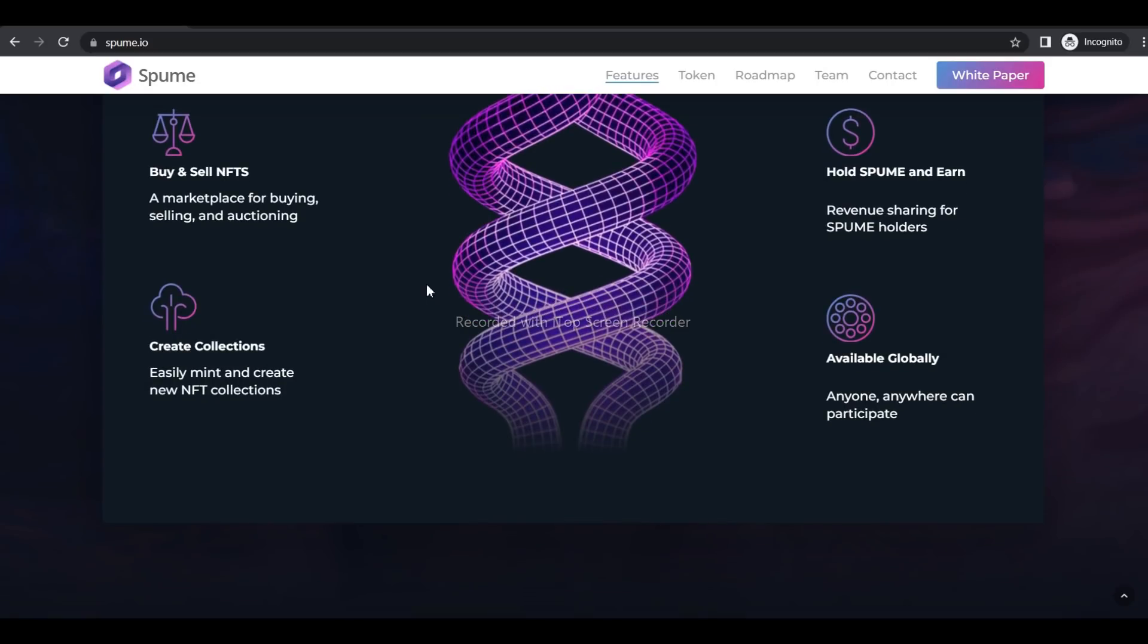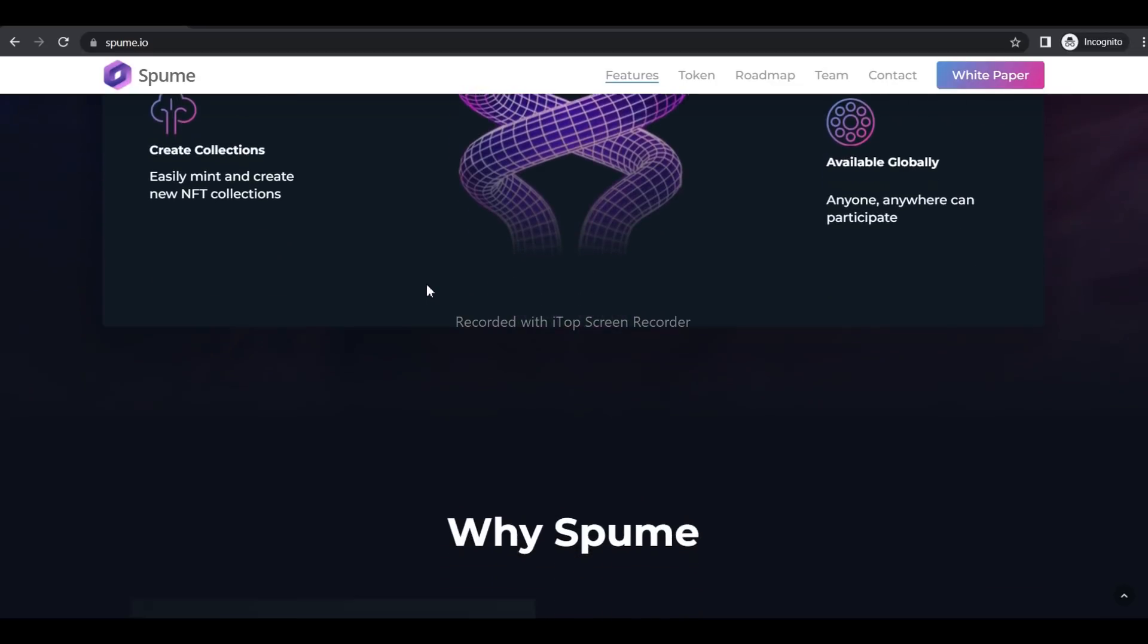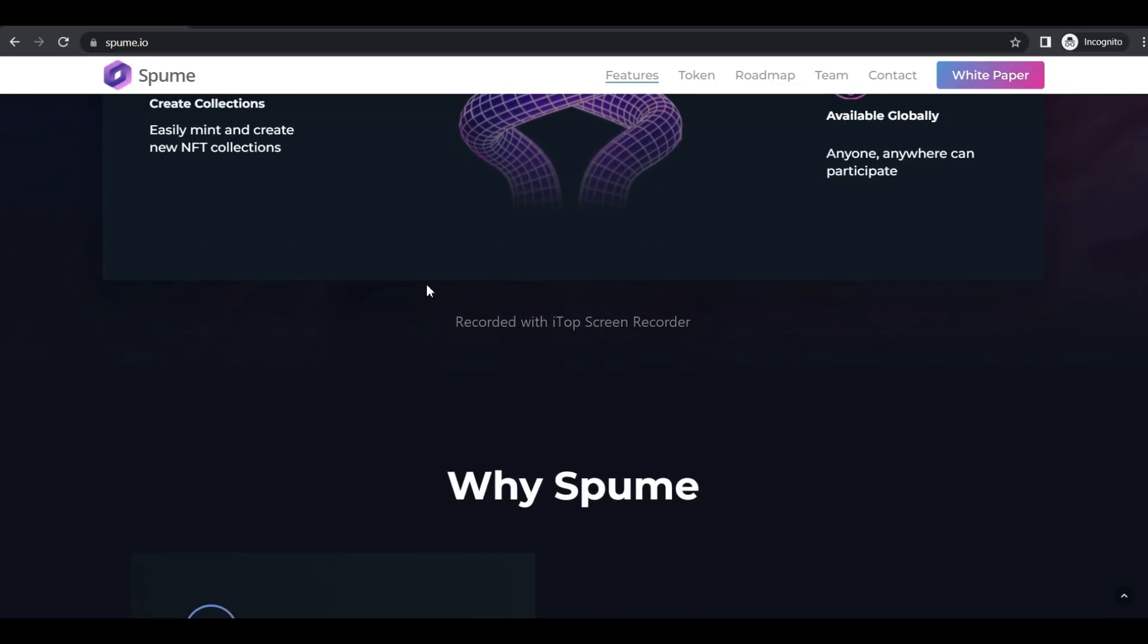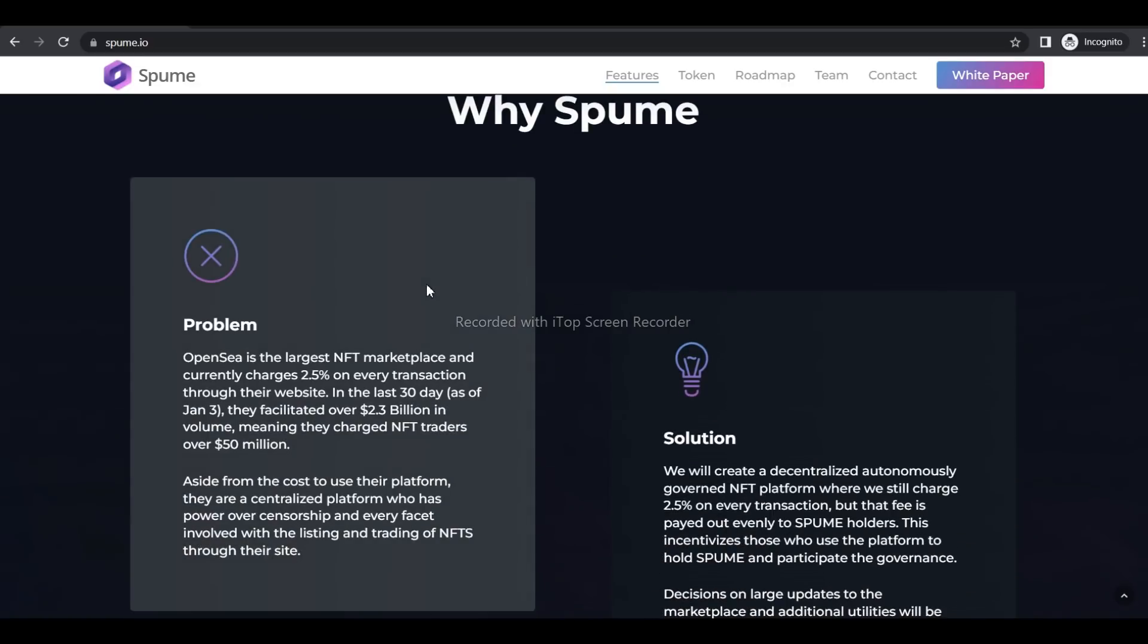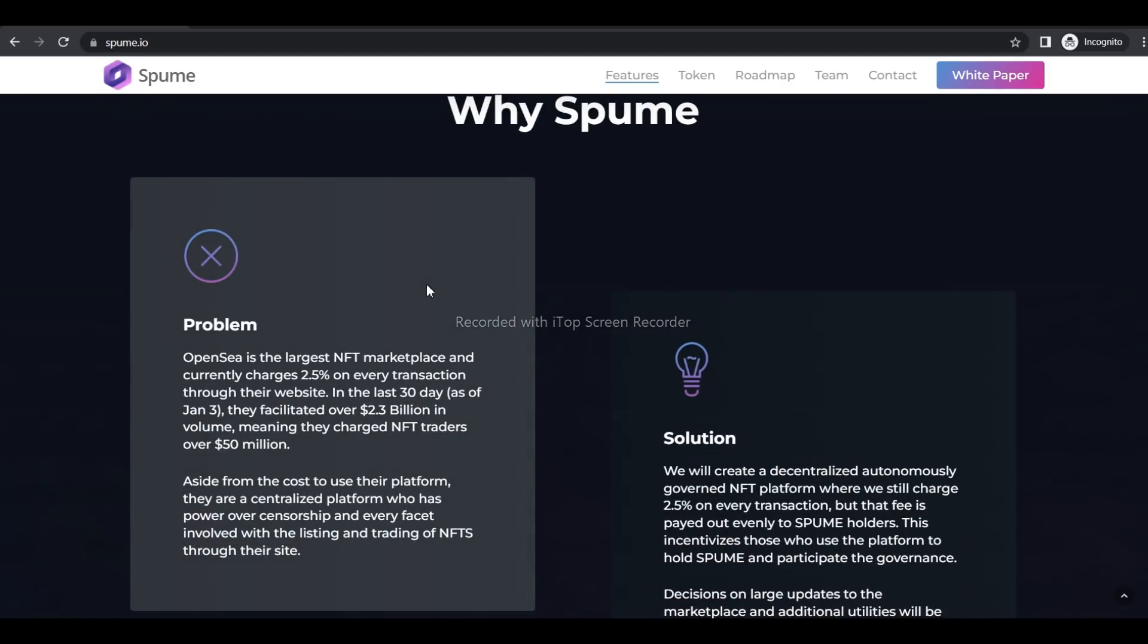What are the problems that caused Spume to be performed? OpenSea is the largest NFT marketplace and currently charges 2.5% on every transaction through their website. In the last 30 days, they facilitated over 2.3 billion in volume, meaning they charged NFT traders over 50 million.